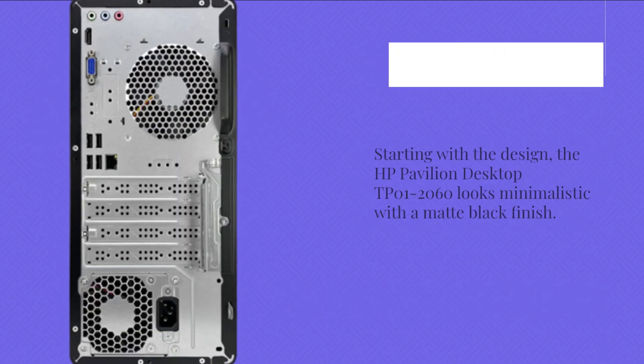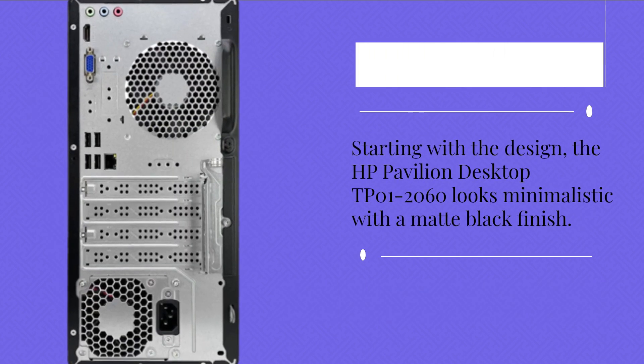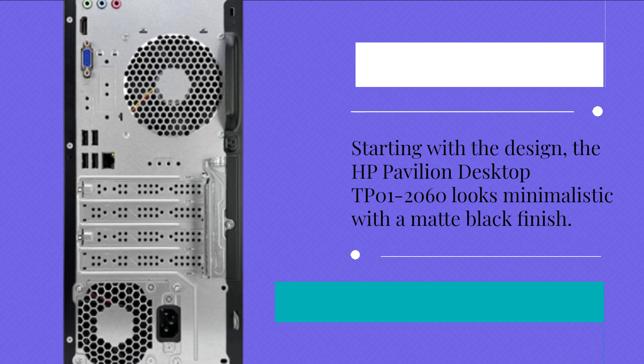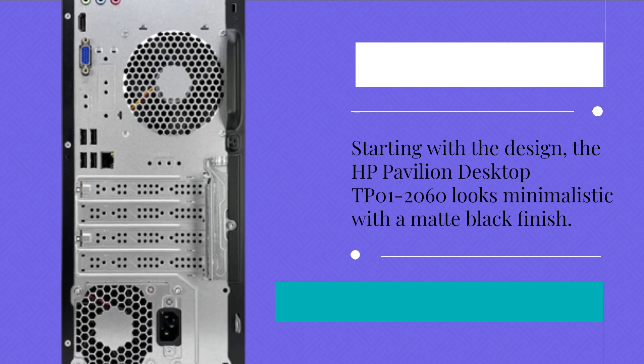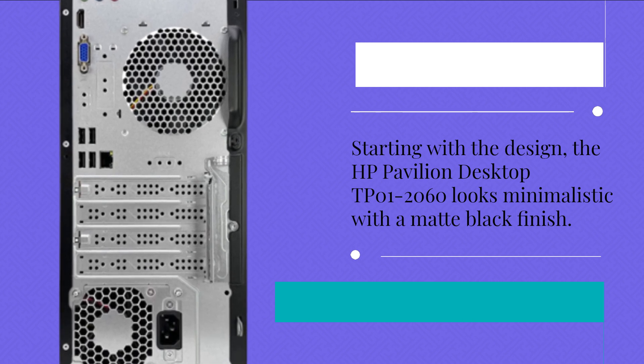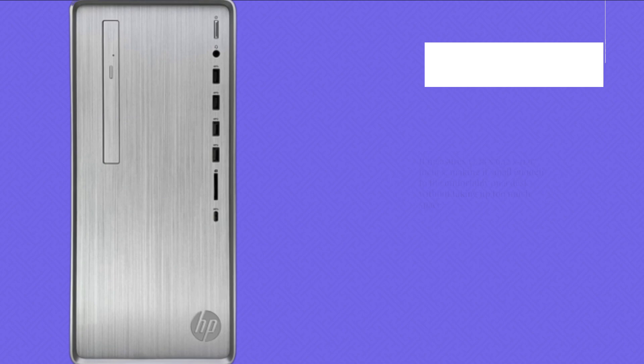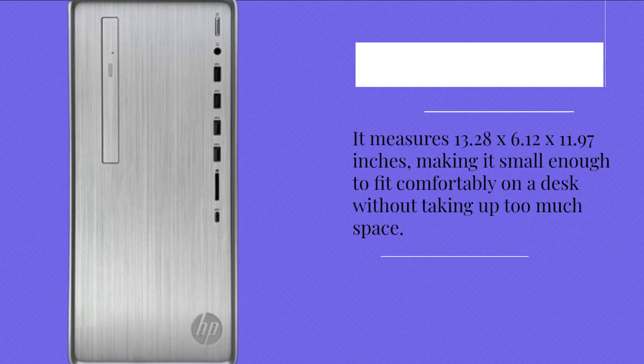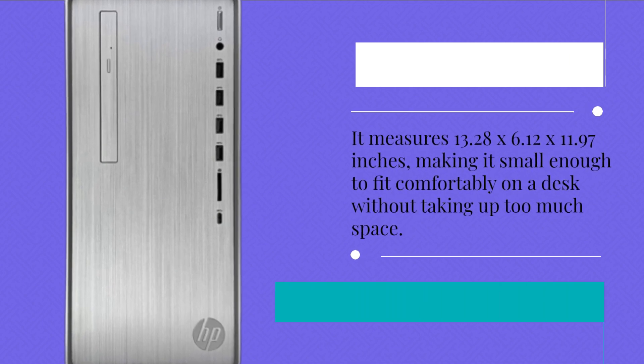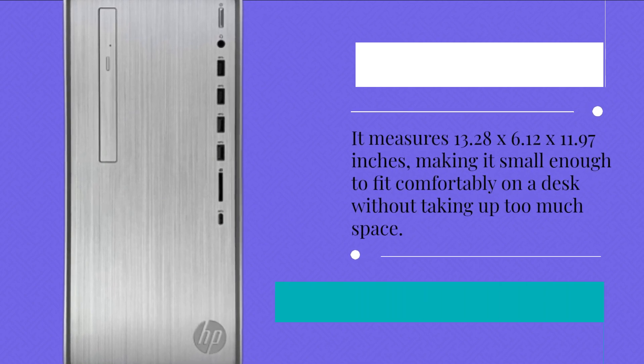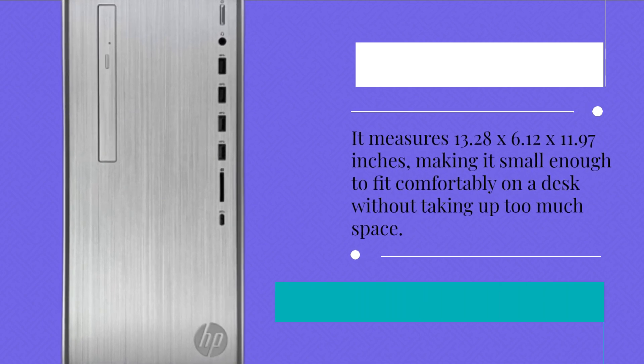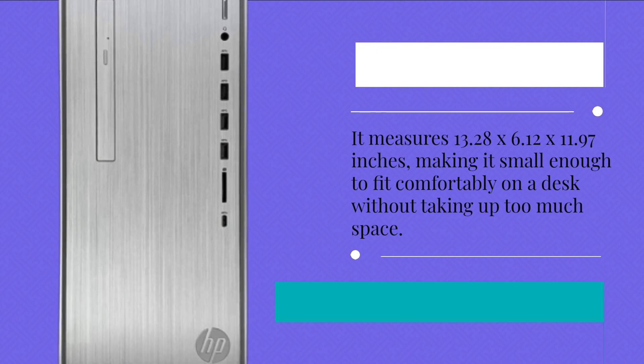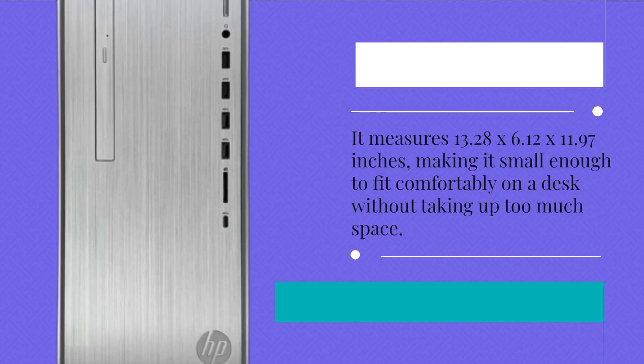Starting with the design, the HP Pavilion Desktop DP01-2060 looks minimalistic with a matte black finish. It measures 13.28 x 6.12 x 11.97 inches, making it small enough to fit comfortably on a desk without taking up too much space.